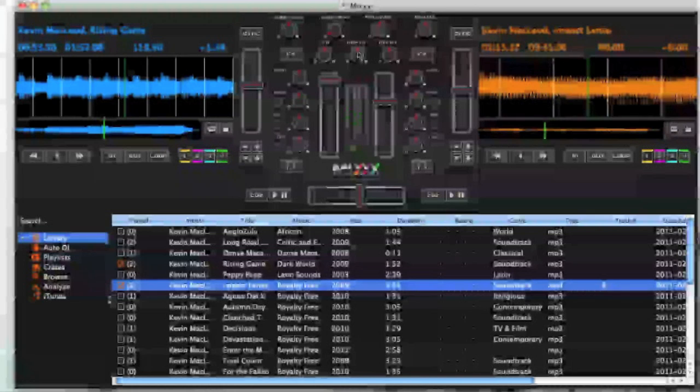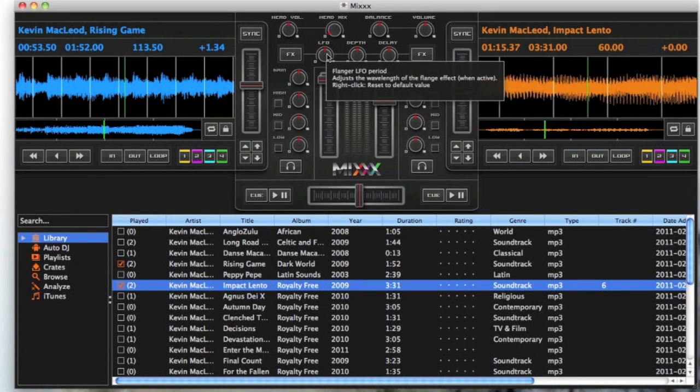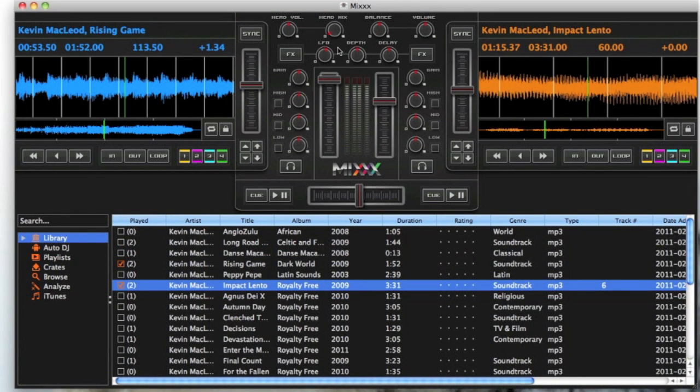You have depth control, delay controls and LFO controls, Flanger controls.